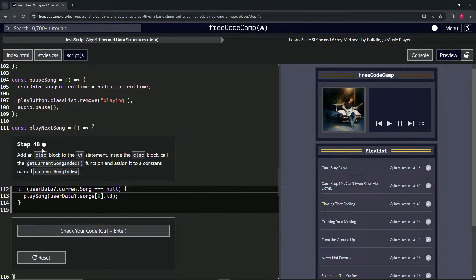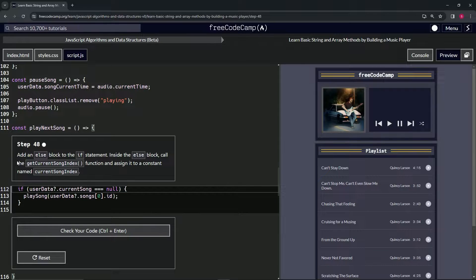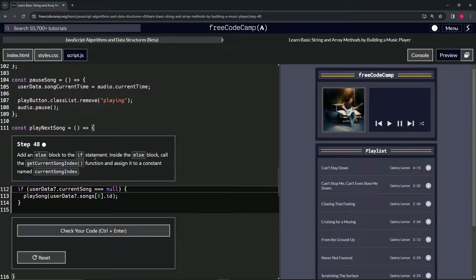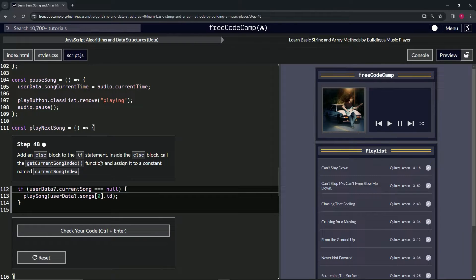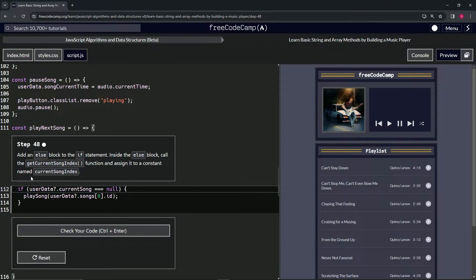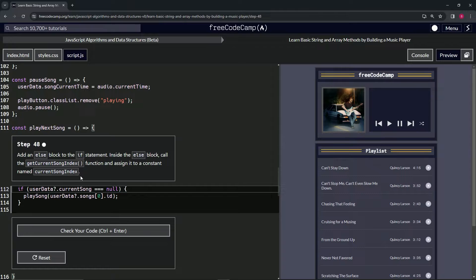Step 48. Now we're going to add an else block to the if statement. Inside the else block, we'll call the getCurrentSongIndex function and assign it to a constant named currentSongIndex.